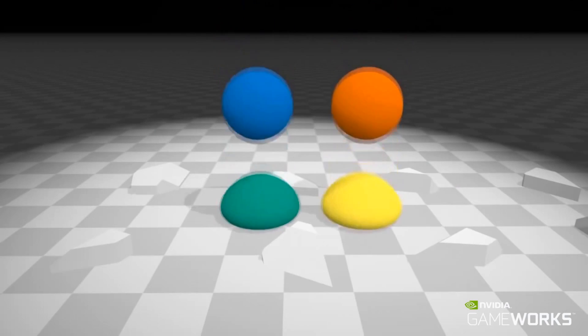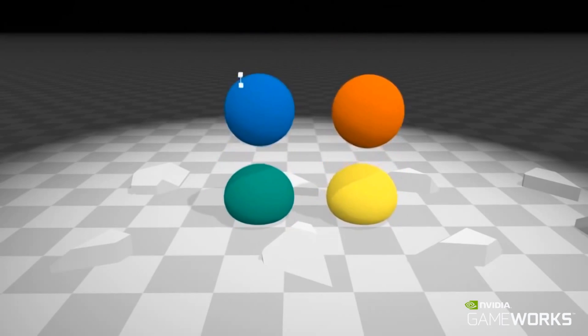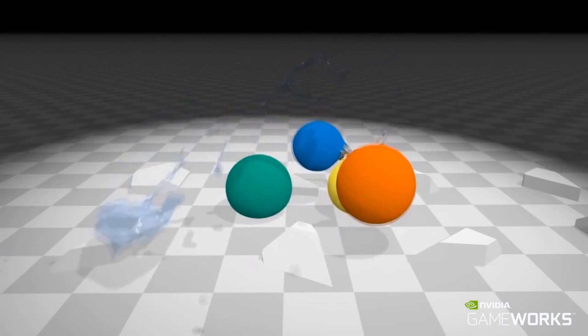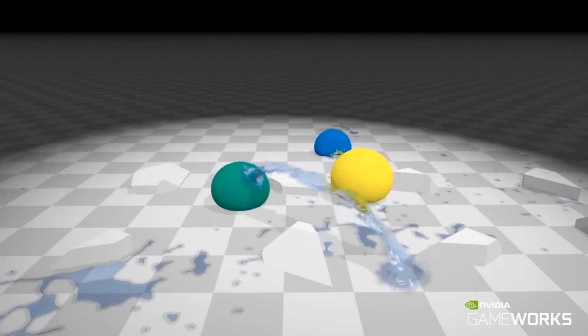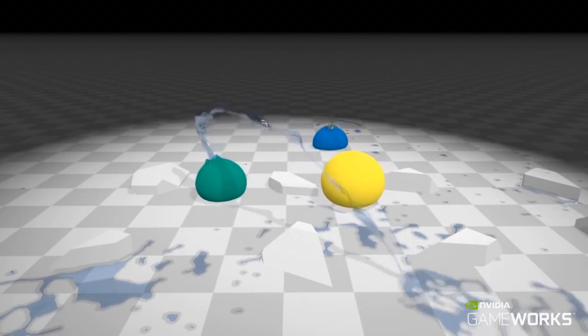The dynamic constraints permit topology changes on the fly, for example, as in these bursting water balloons.